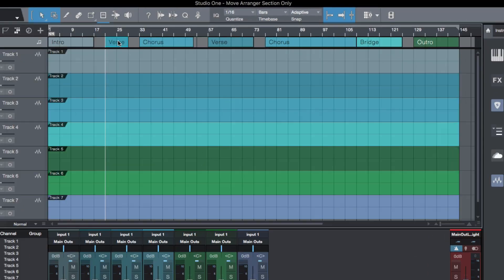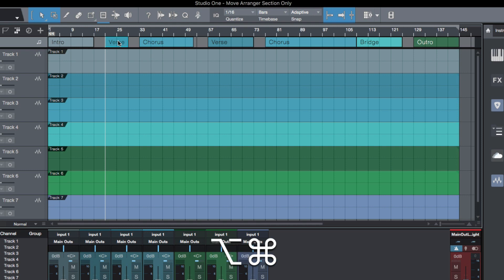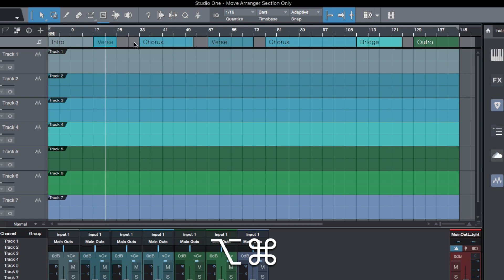...is simply by clicking and holding down, then we can add Command and Option on a Mac, or that would be Control and Alt on a PC. Then as you move, the minute you move, you'll notice here we have move arranger section only.